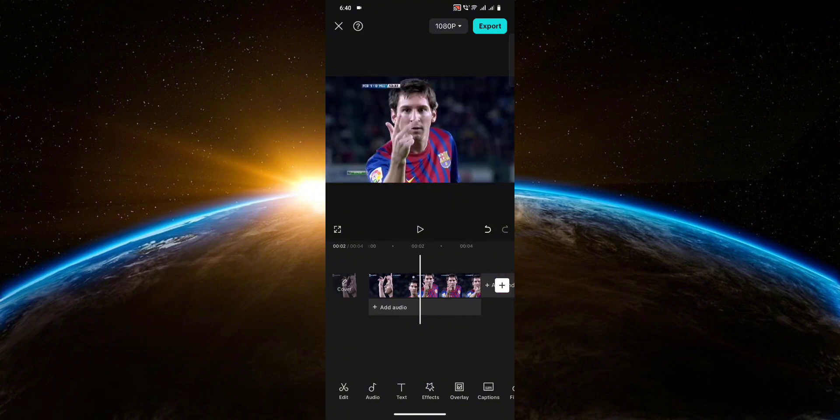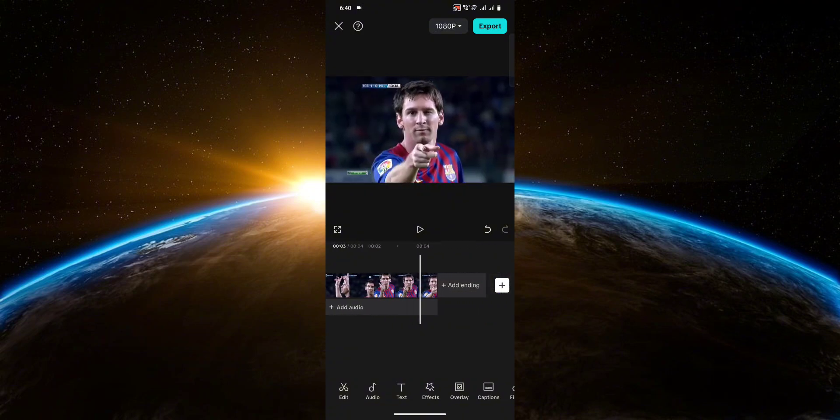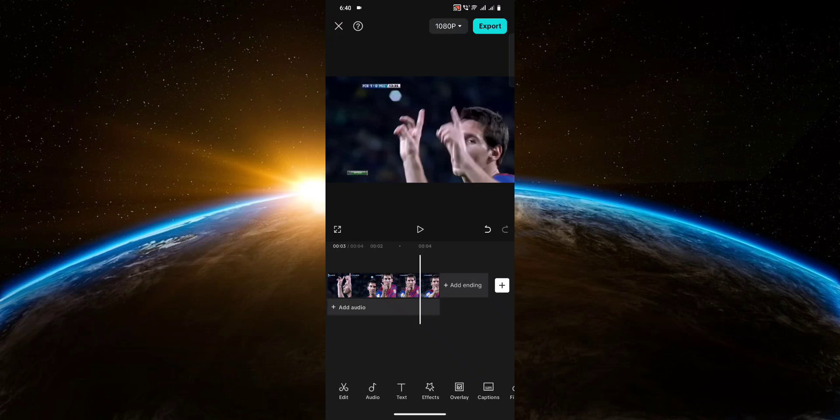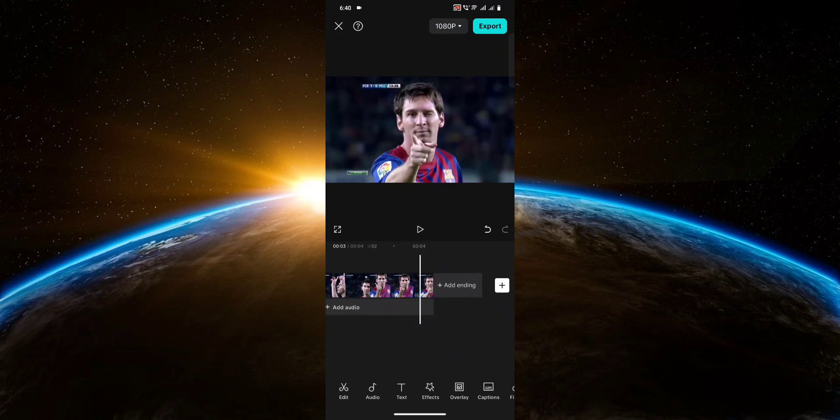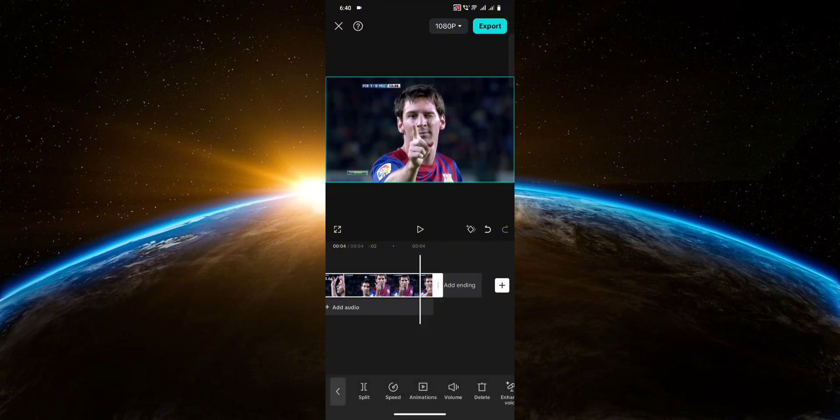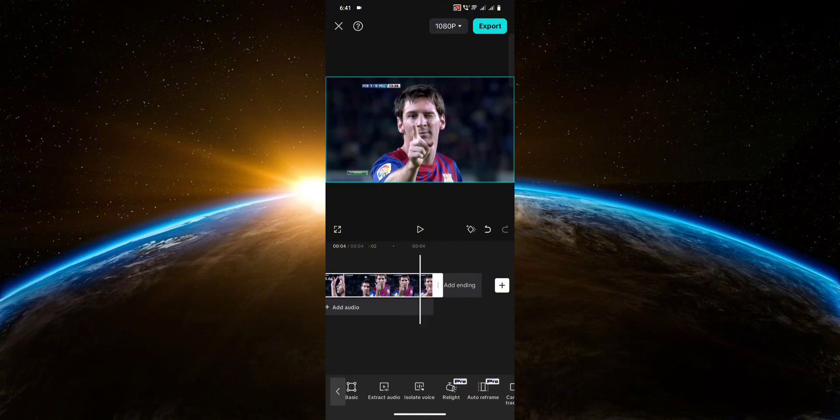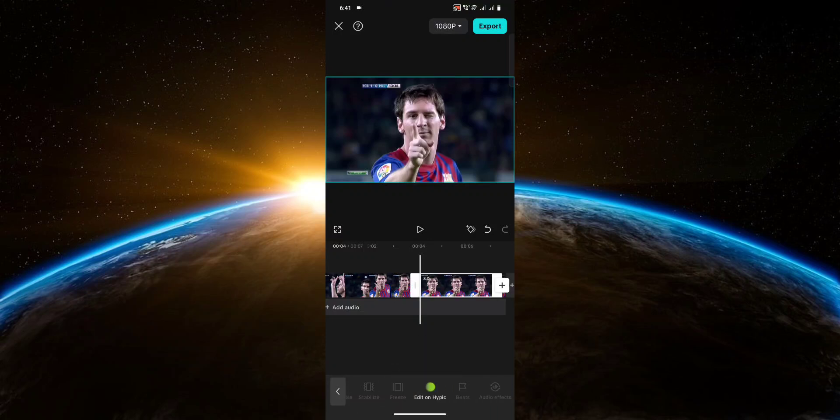Once you found that part, click on the video, then scroll through the options and look for freeze. Click on it. Next thing you want to do is duplicate this.